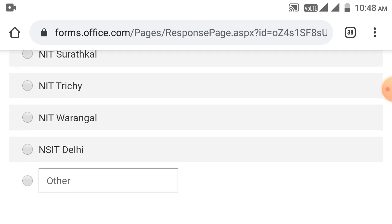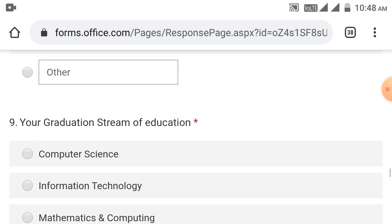These colleges - students from these colleges are eligible for this job from Publicis Sapient company. The company has not made other colleges eligible. The company will only hire students from these colleges.